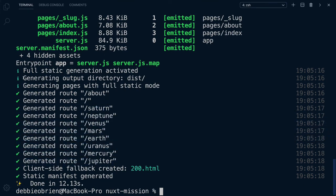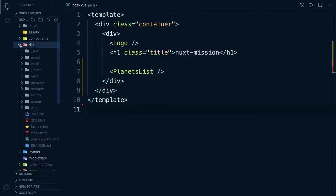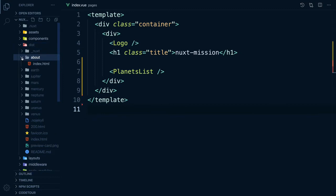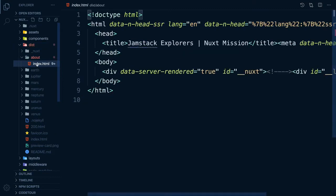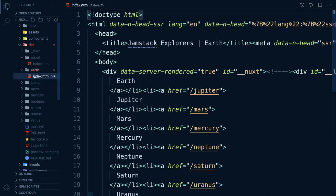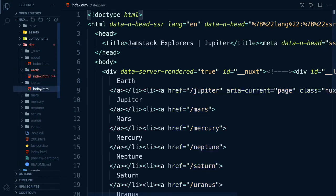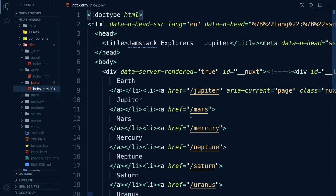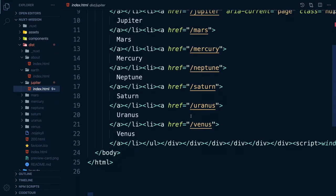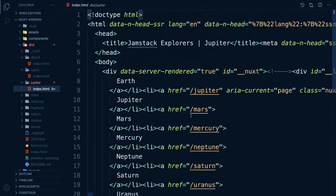Now let's have a look at our output directory. It says it's generating an output directory of dist. And in VS Code, you will see we now have a dist directory. Inside it, we have an index.html page for all our roots, including our planets. This has all the HTML, JavaScript and CSS needed in order for our page to load. The dist directory is what we need to use for deploying to Netlify.